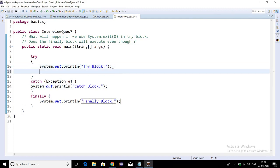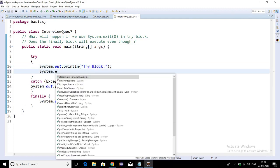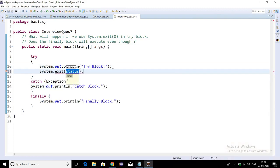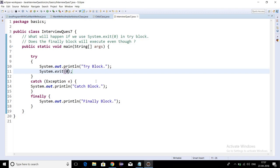Now if I use System.exit function with status code zero, will the finally block be executed or not? This was the question. This is a very important question. If we use System.exit, the finally block will not be executed because System.exit is used to terminate the JVM.